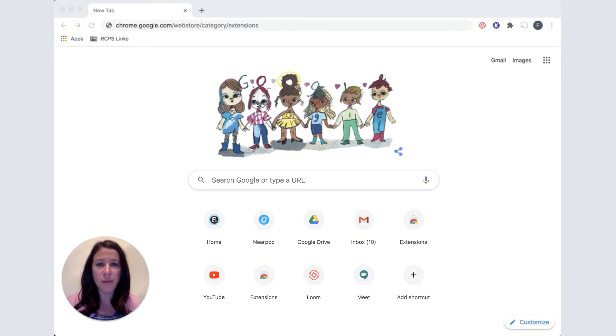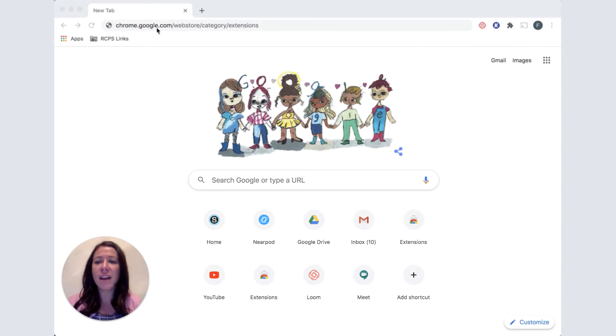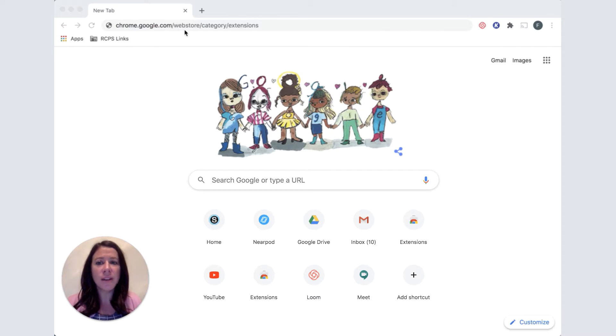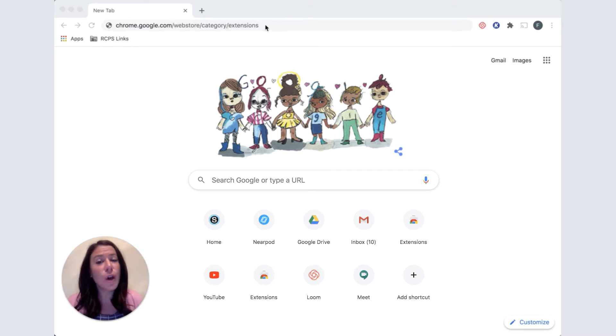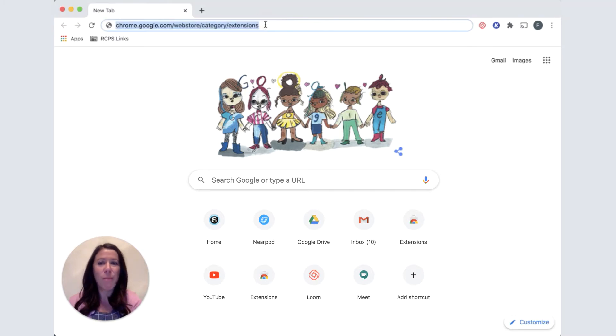The first thing you'll need to do is open your Chrome browser and go to chrome.google.com slash web store slash category slash extensions. You can also just go to Google and search for the Google Chrome Web Store.